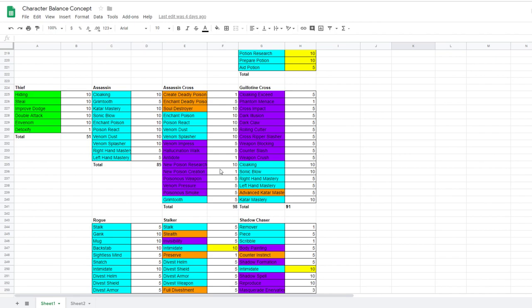Where a GX goes all in on chopping their enemies to bits. Synexes get all of the poisony goodness. Again, it would have to be rebalanced to be relevant. Like nobody goes poison react venom dust or venom splasher for a reason. That's where renewal comes in. It gives new life to these abilities. And it makes it so that you can build a character that plays to your play style. And that's actually viable.